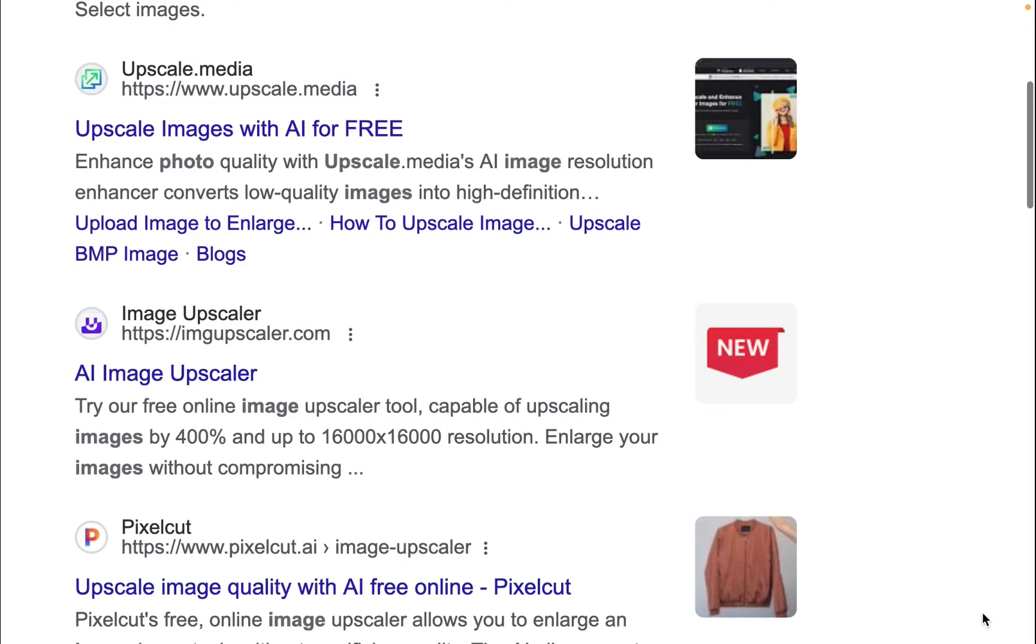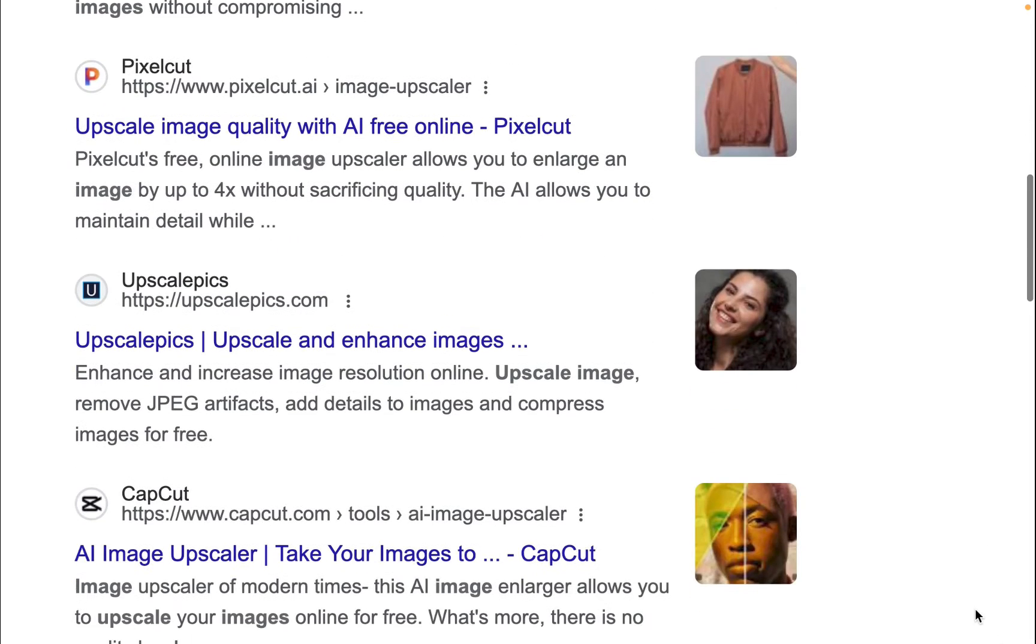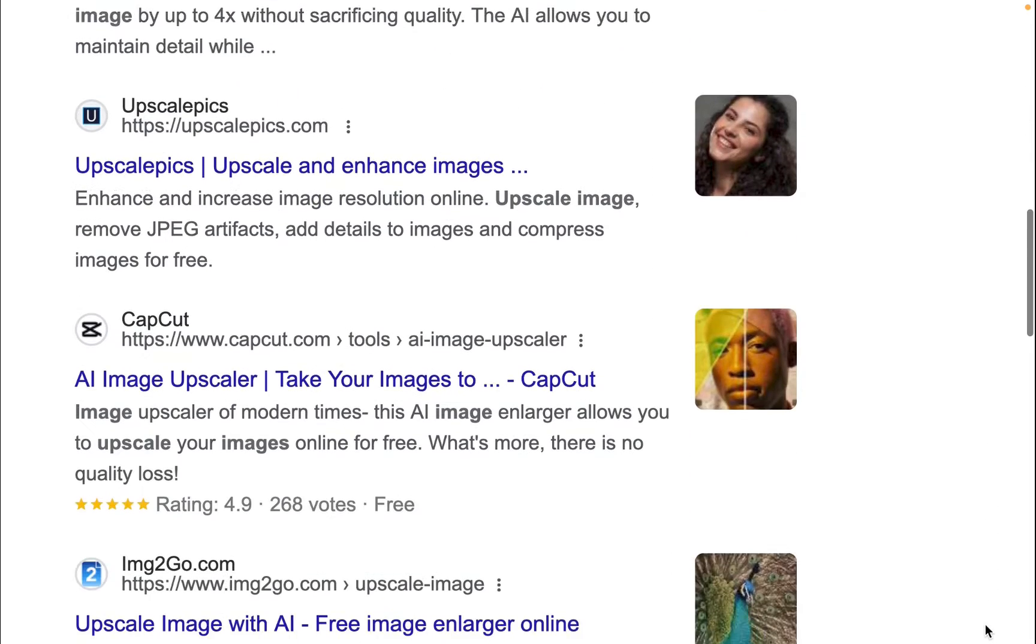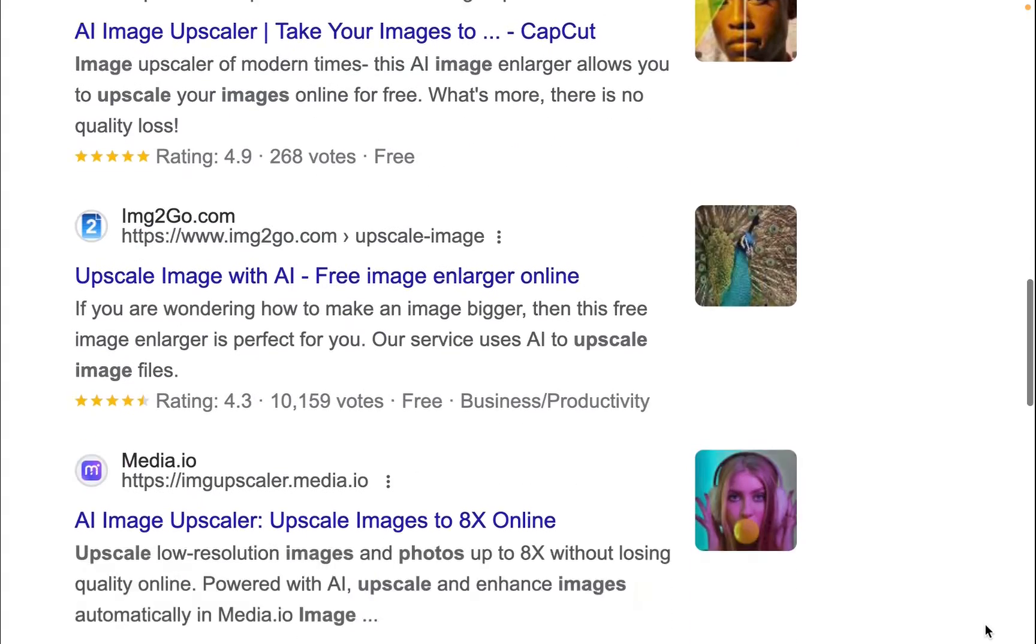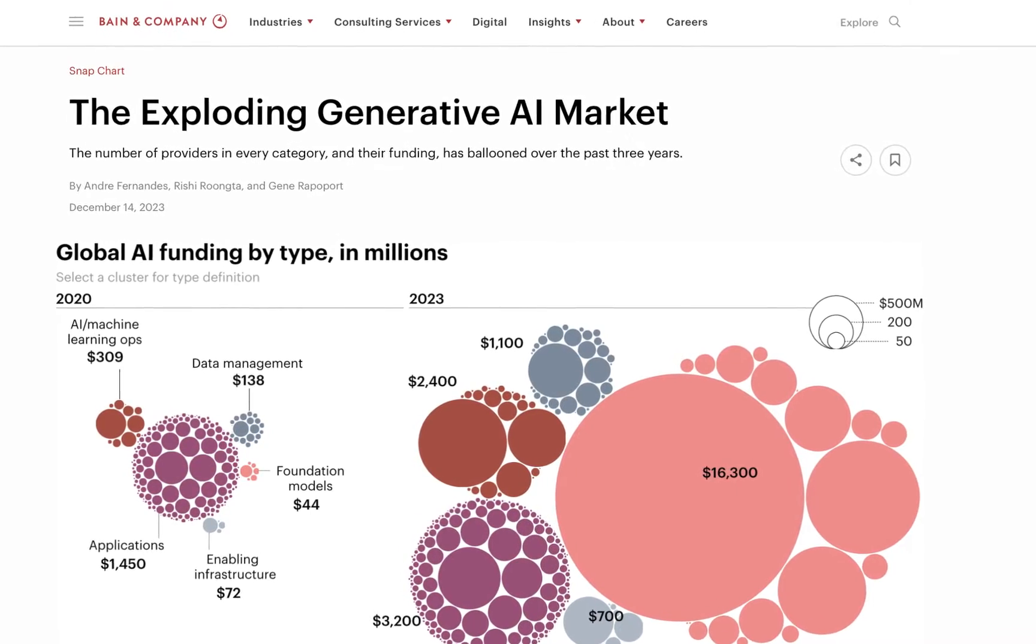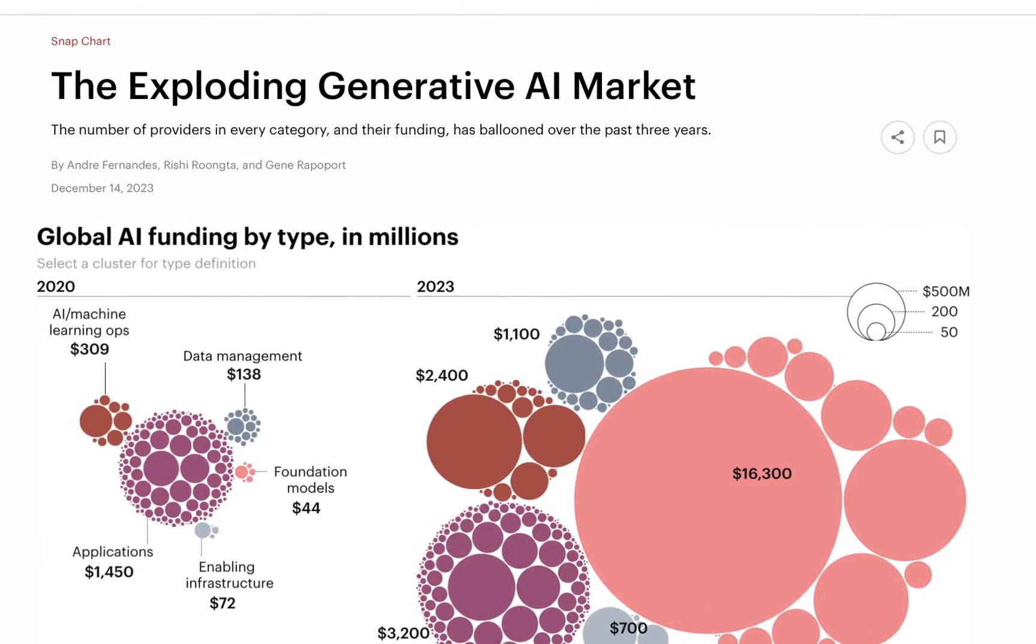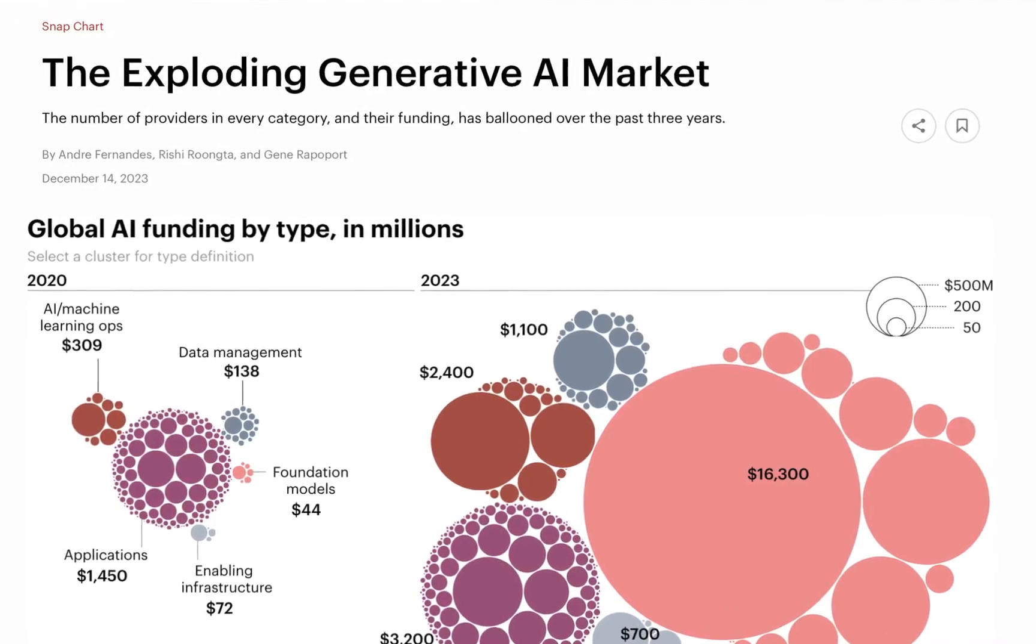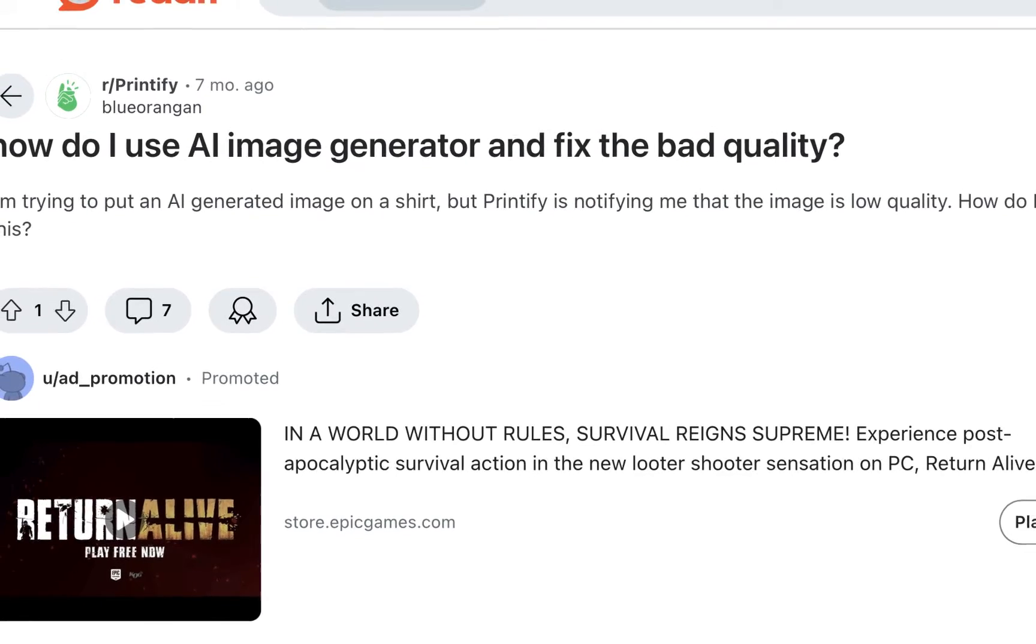In this age of large megapixel cameras, you might be surprised to learn that upscaling technology is still the rage. One possible reason for this is the large interest in image generation services which produce results at a much lower resolution than traditional cameras.